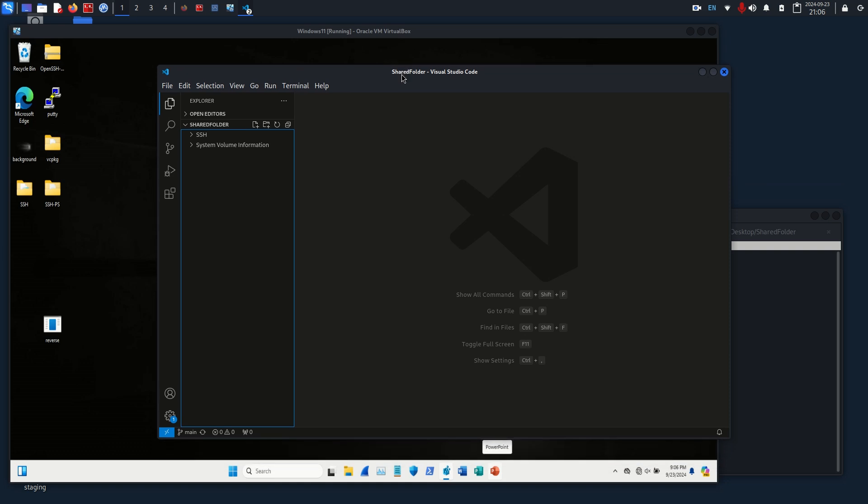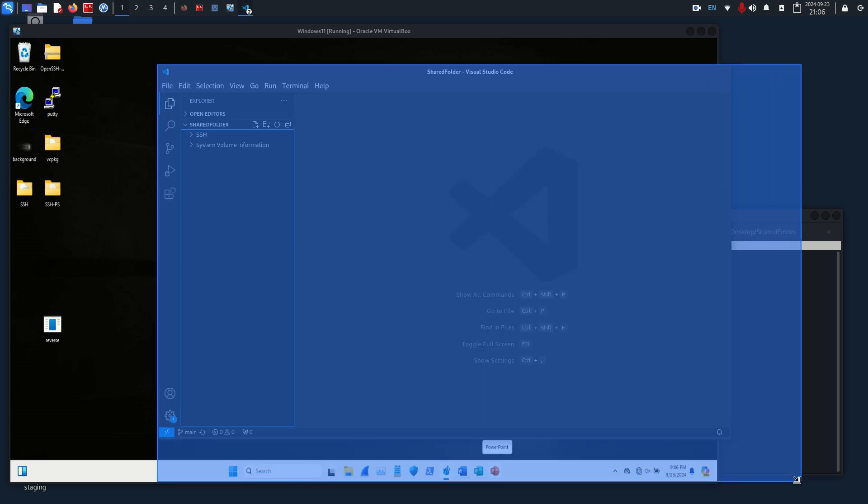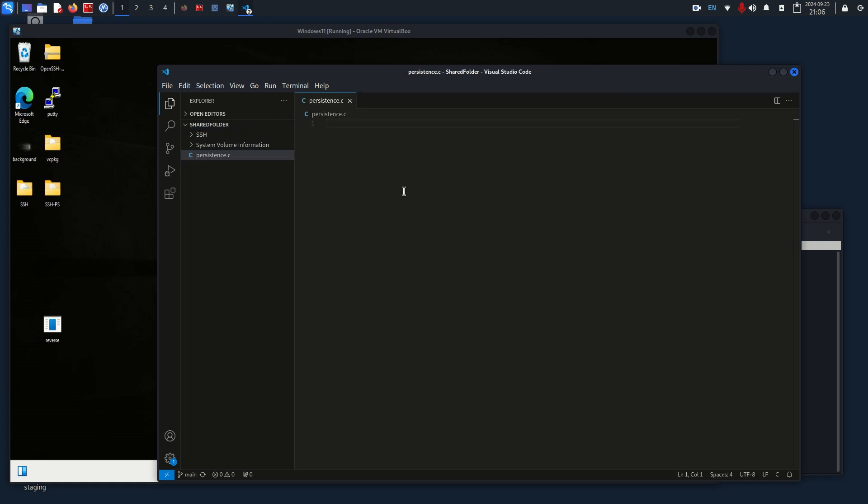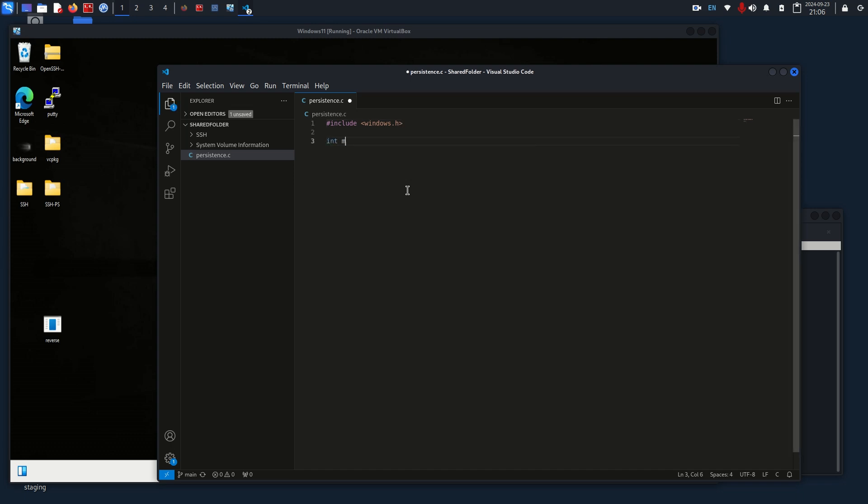I'm going to pull up my Visual Studio Code, and I'm just going to create a new file called persistence.c. Our first import statement, or include statement, is going to be windows.h, and that's all we actually need for includes.